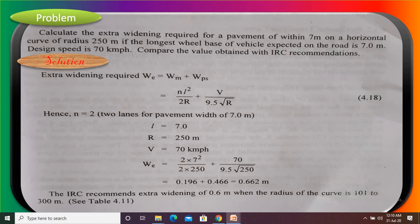The given values: width of the pavement is 7 meters, horizontal curve is there with radius 250 meters, length of wheel base is 7 meters, and design speed is 70 kmph. We need to calculate the extra widening requirement.